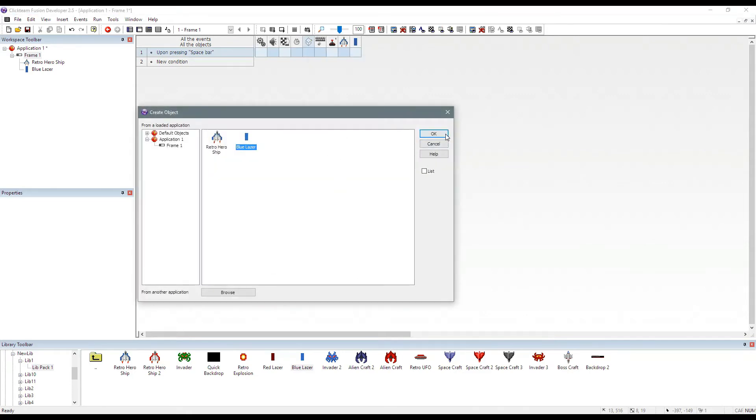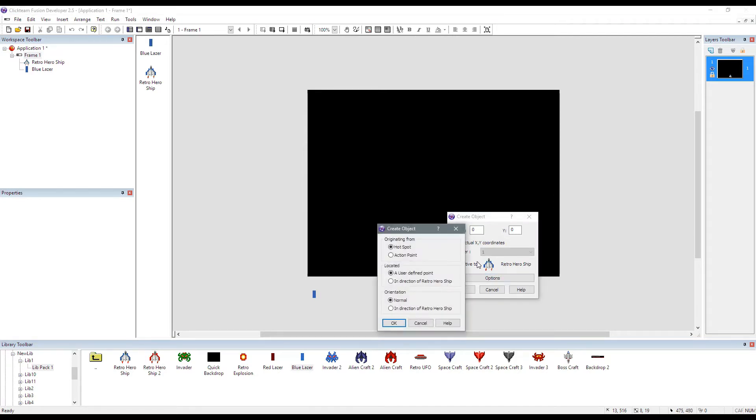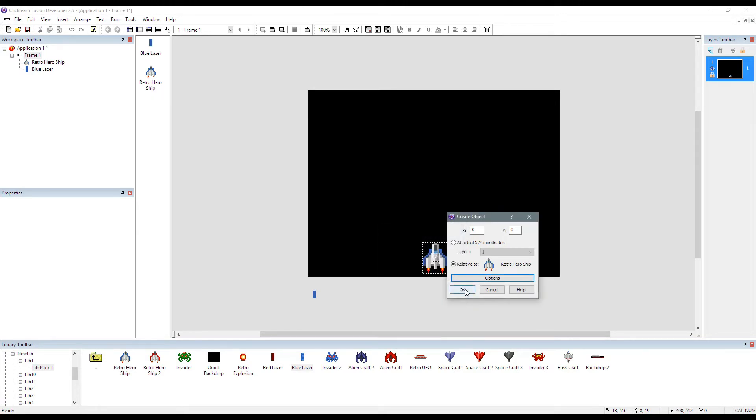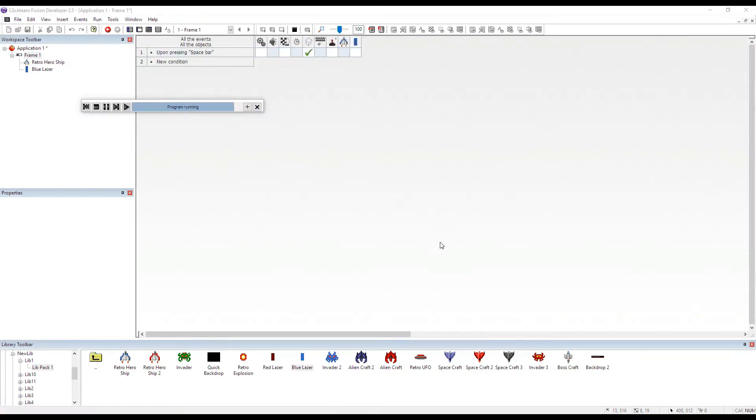We select the blue laser, and then we click on our actual ship object. So it's relative to, and then we click on options and then we set originating from action point. Click okay. And it's as simple as that.